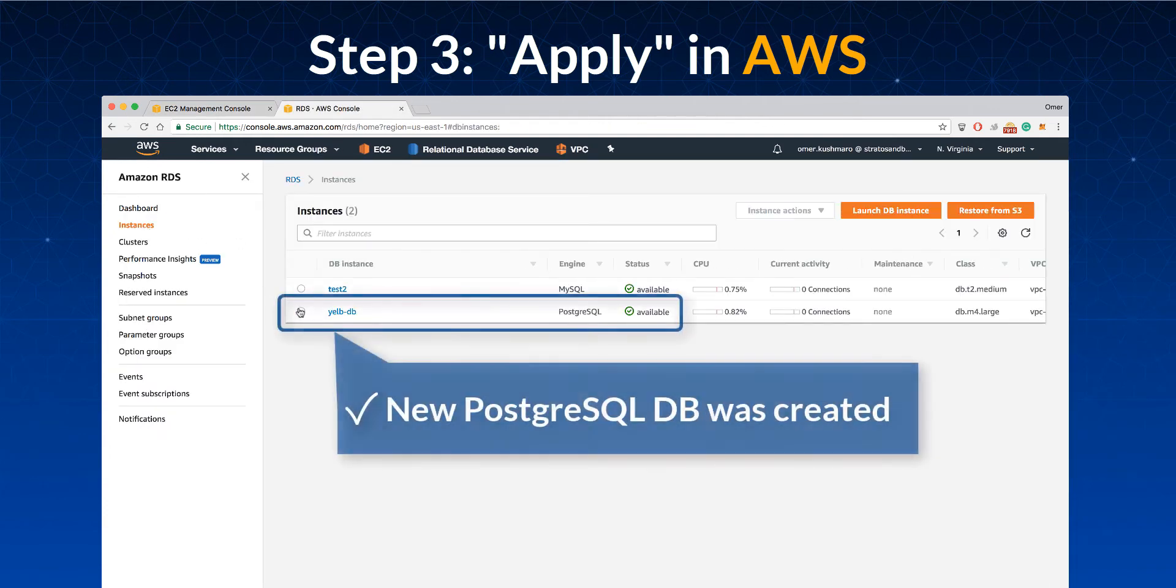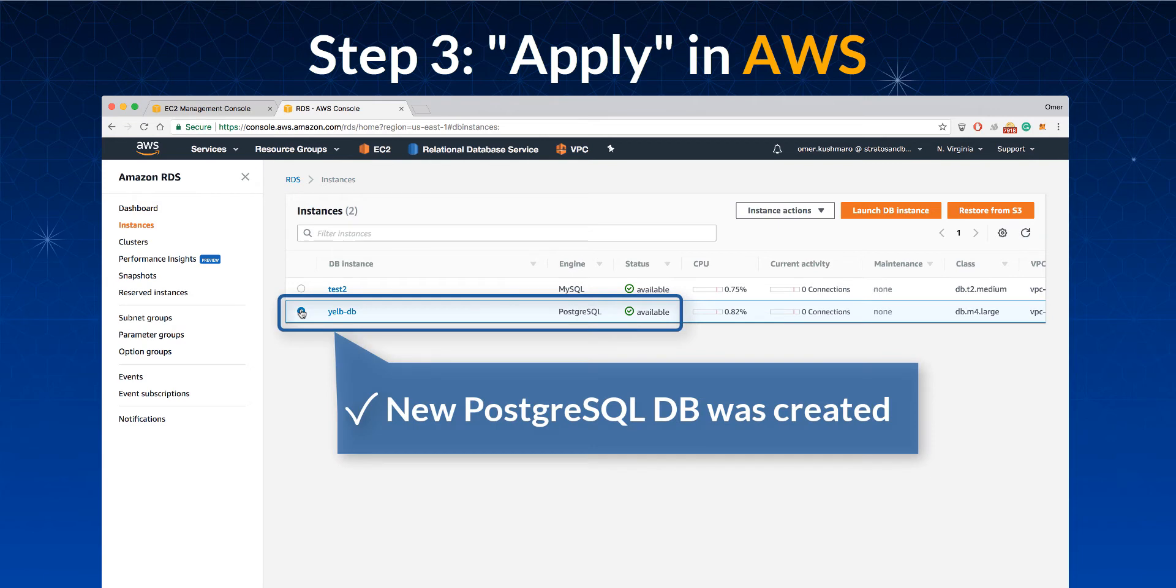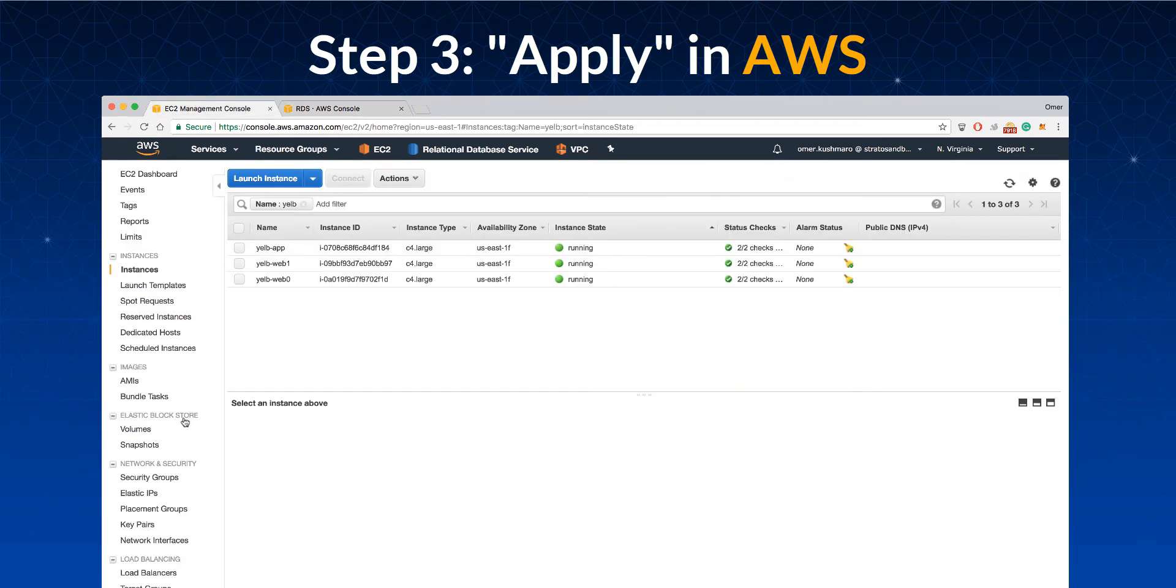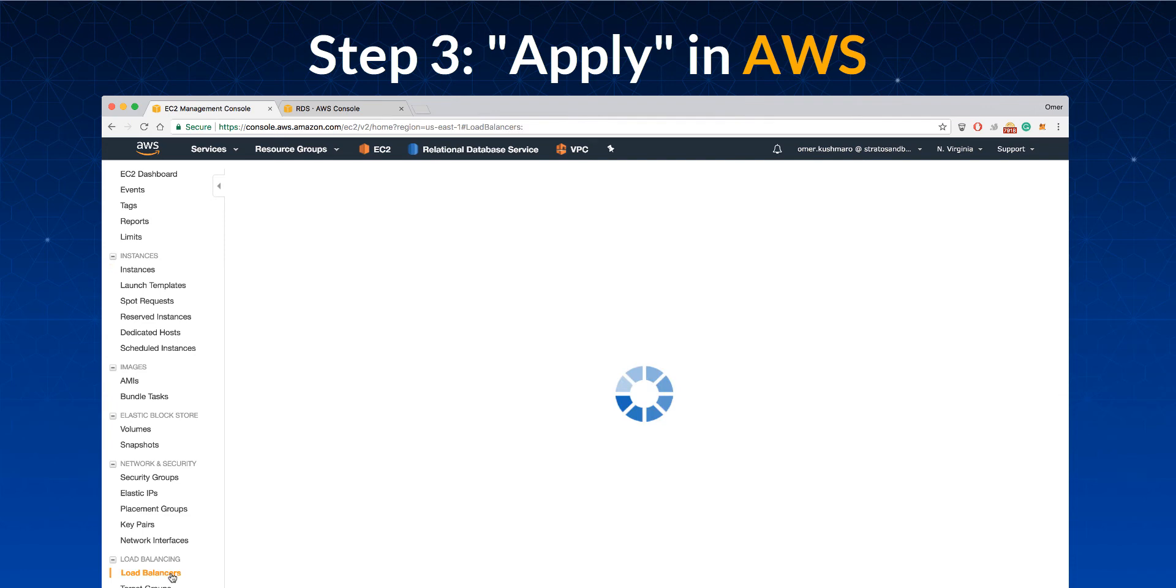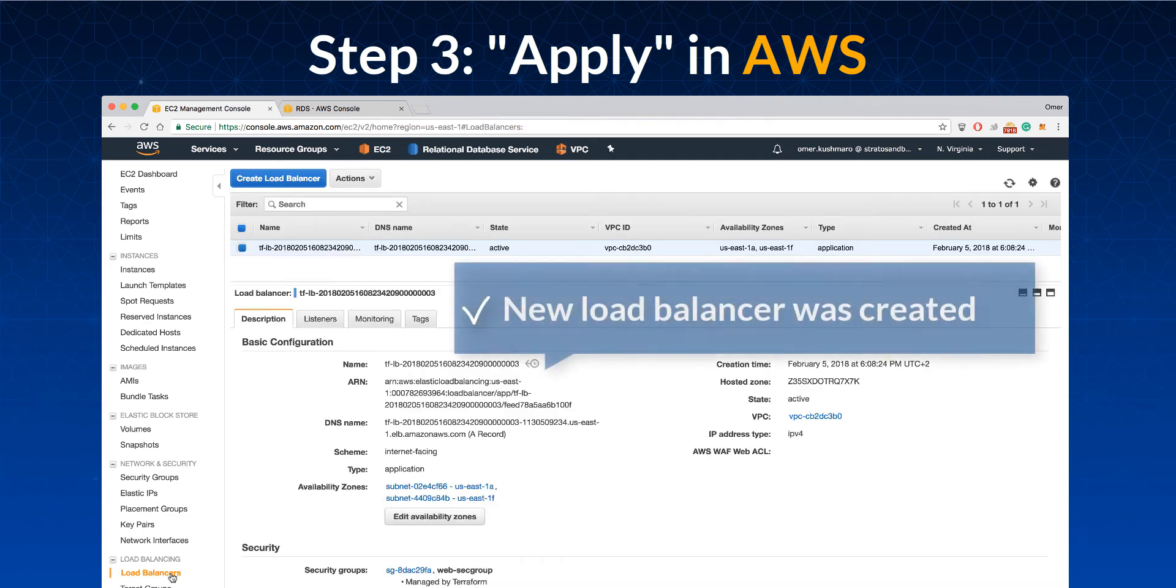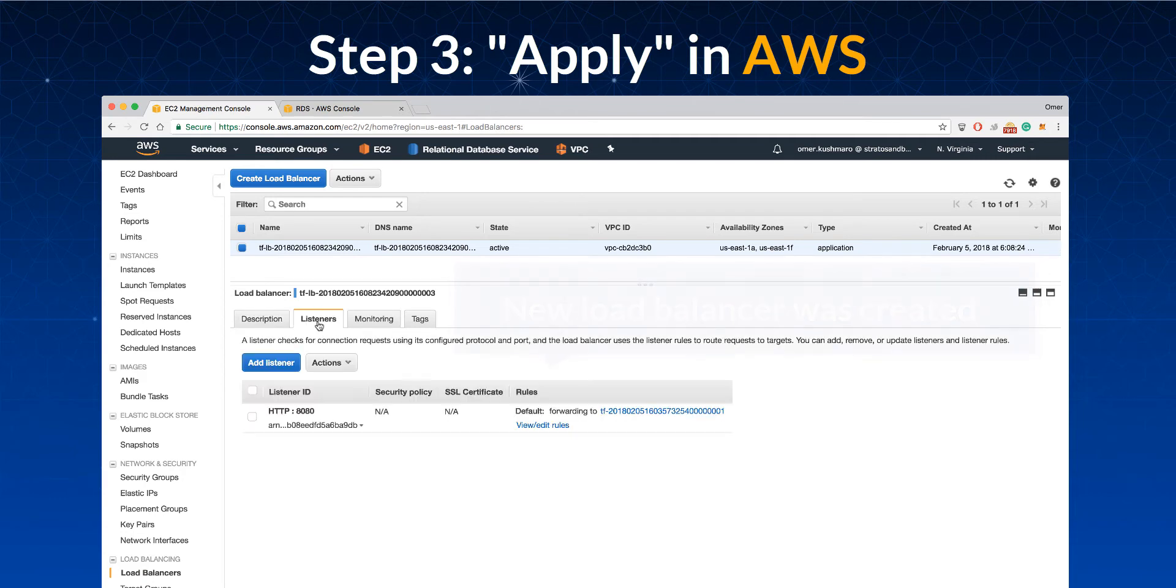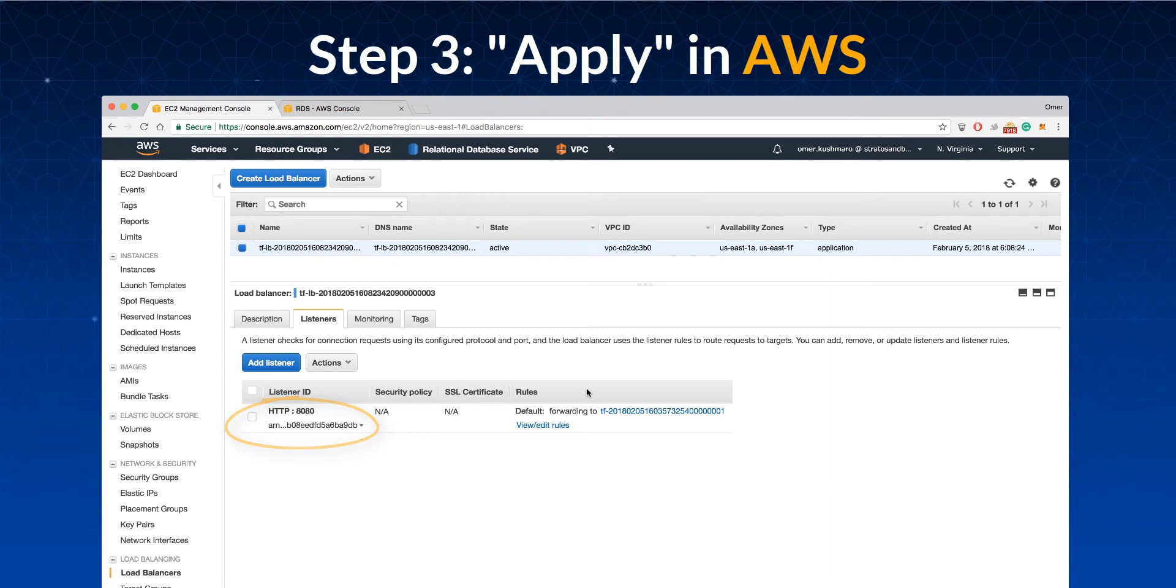Here is the new database instance. And the new load balancer. The load balancer is listening to an external port, in this case 8080.